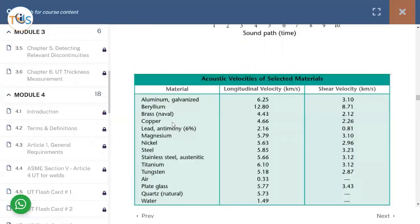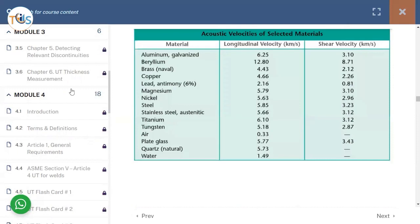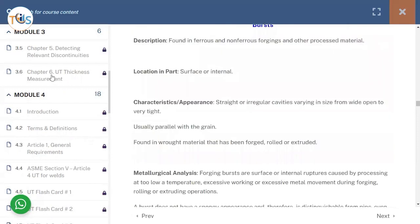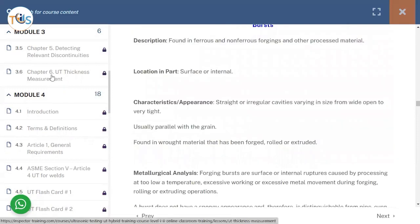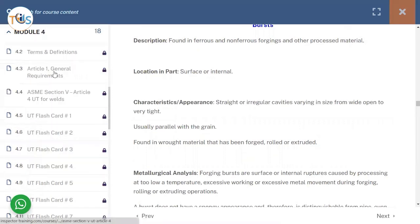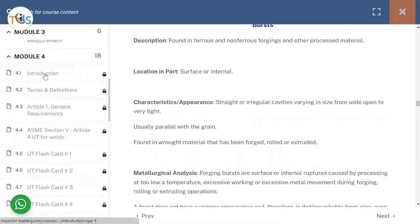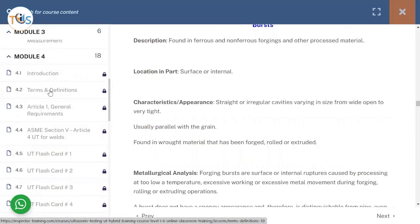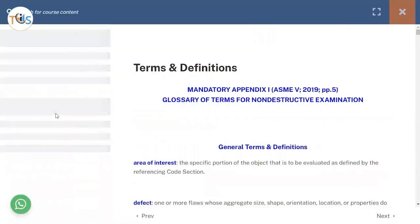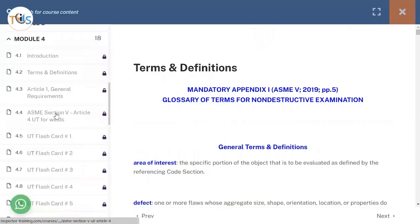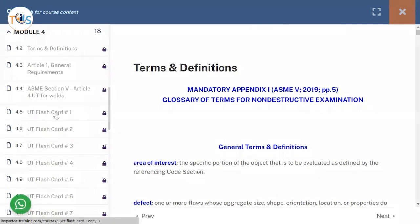And chapter six talks about thickness measurements. In module four we will be talking about - we have an introduction and then terms and definitions of ASME section 5, the general terms and the terms specifically for UT. Then we'll talk about article one, the general requirements, and then article four UT for welds.